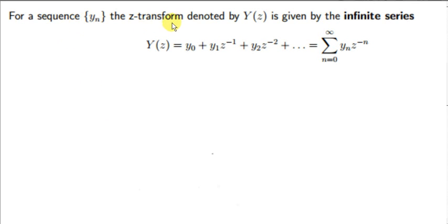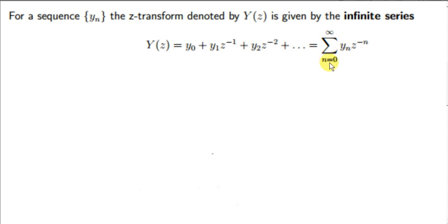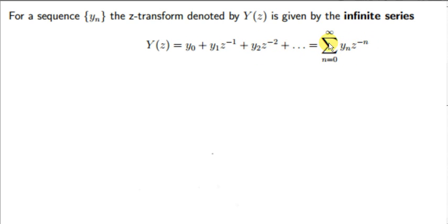For a sequence y sub n, the Z-transform denoted by big Y of z is given by the infinite series: Y(z) = y0 + y1·z^(-1) + y2·z^(-2), and so on. Using sigma notation, the first term begins with n=0, giving y0·z^0 = y0. Plugging n=1 gives y1·z^(-1), plugging n=2 gives y2·z^(-2), and so on.